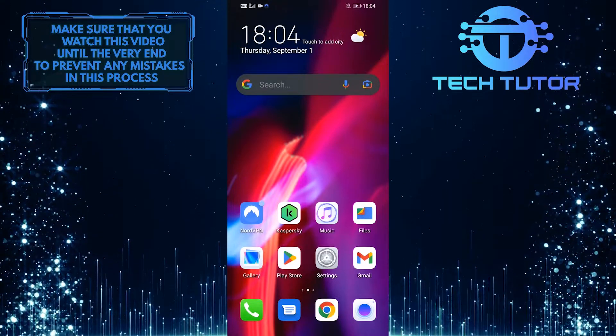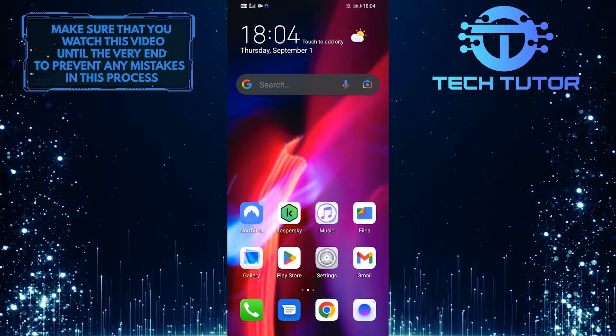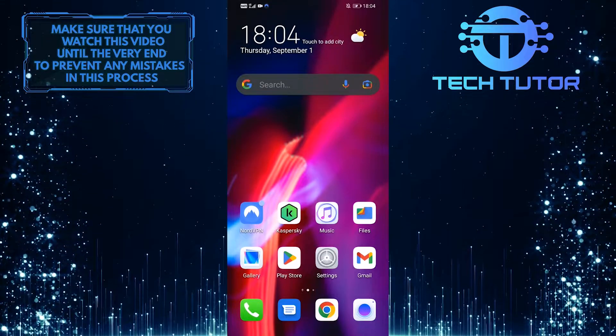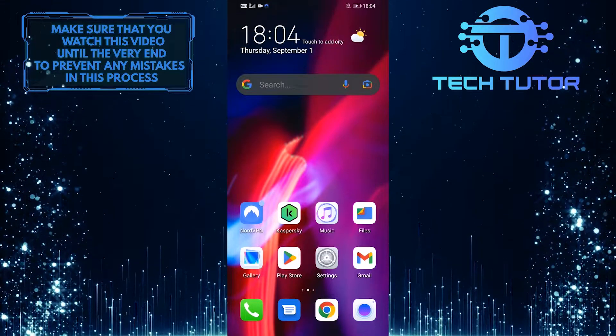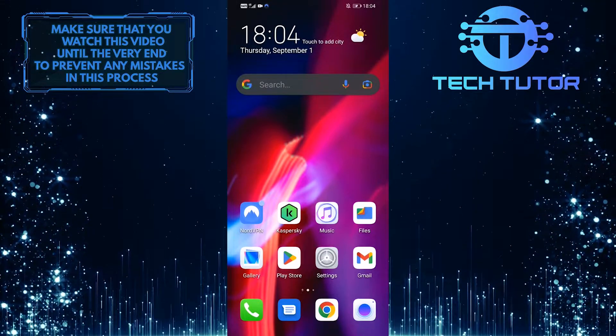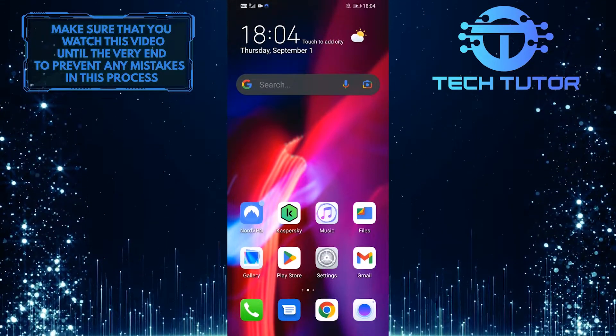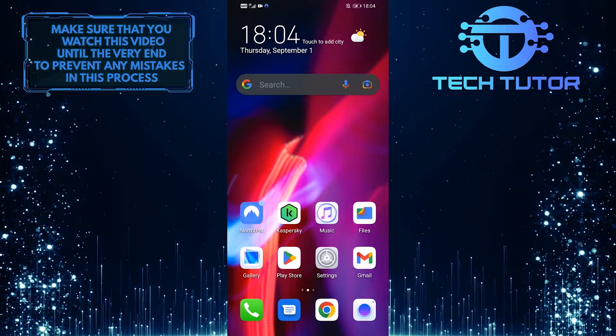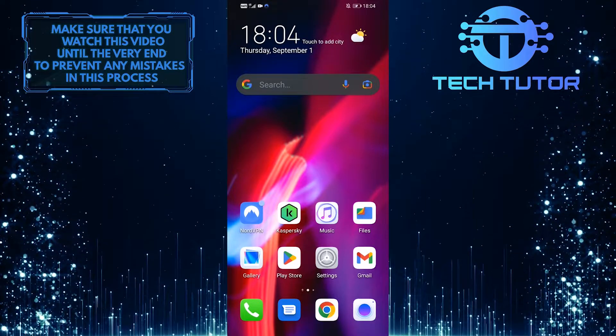So if you want to empty your trash, you'll need an app that allows you to delete all duplicate and junk files from your Android phone. For that, what I recommend you use is Files by Google.